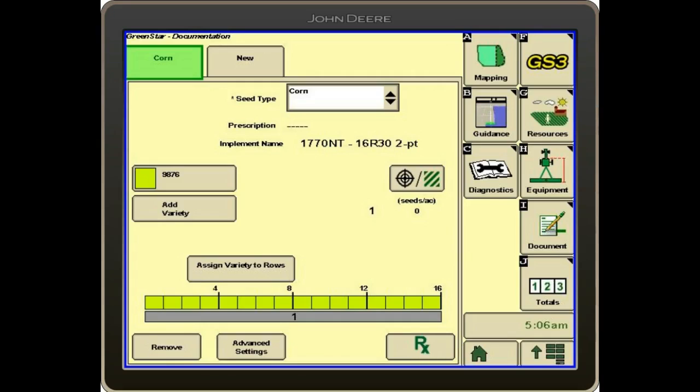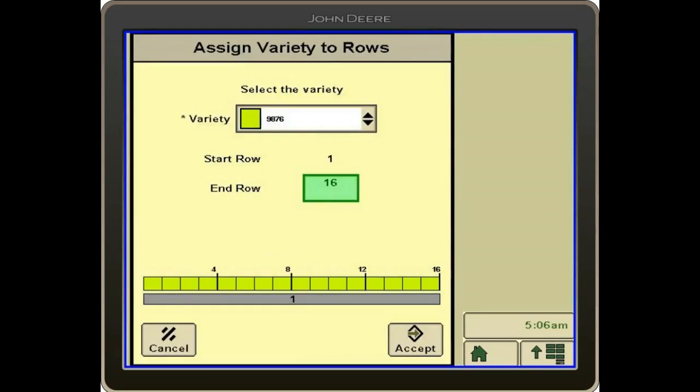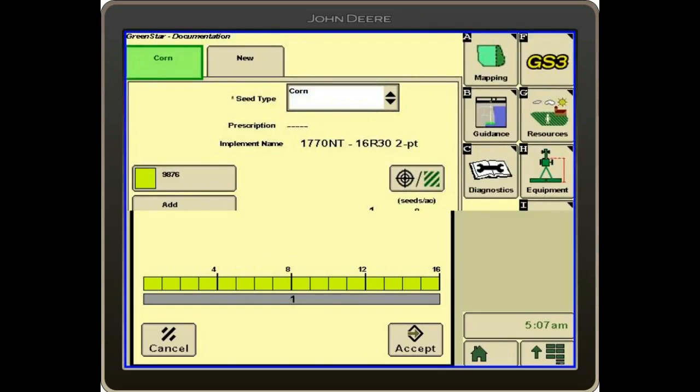It shows assign varieties to rows. If you happen to be planting half of your planter with one variety and half to another variety, you can change that here. In this case, we're going to have all 16 rows the same variety. We'll hit accept.